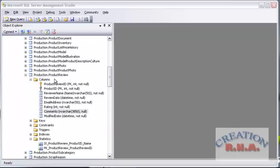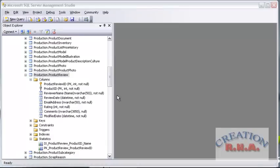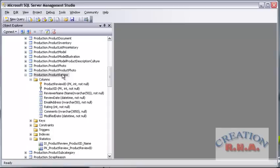Right-click on the table on which you have created the index, and from the Full Text Index option you can actually disable and enable the full text index.